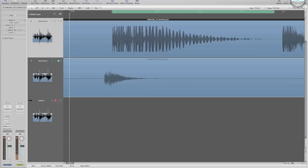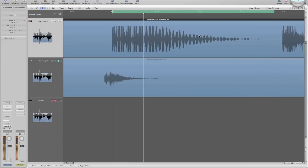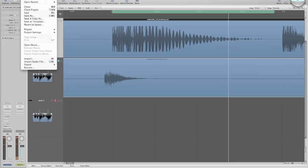In effect, we solo it out. Good. Once that's taken care of, we go to File and Bounce.